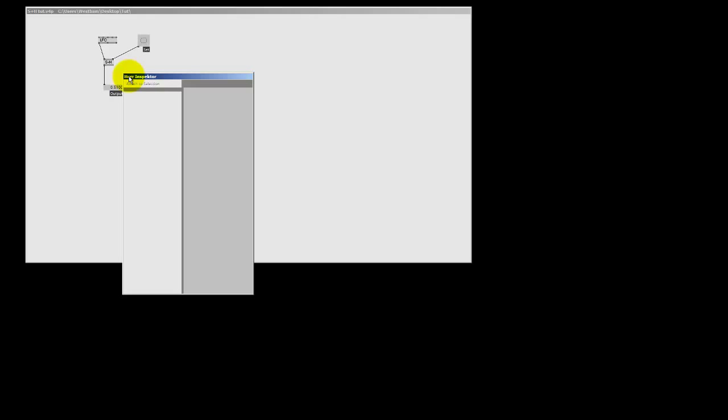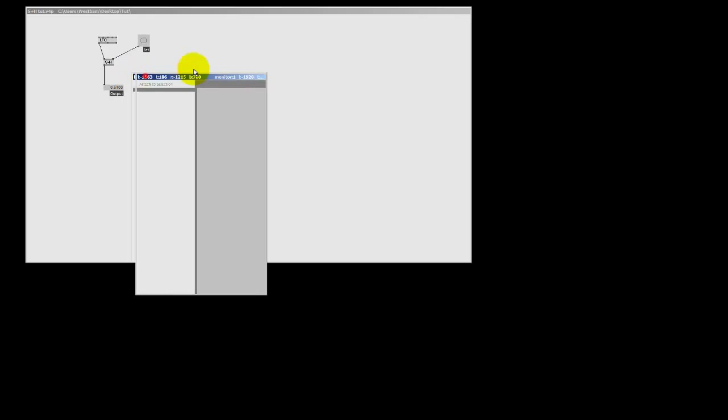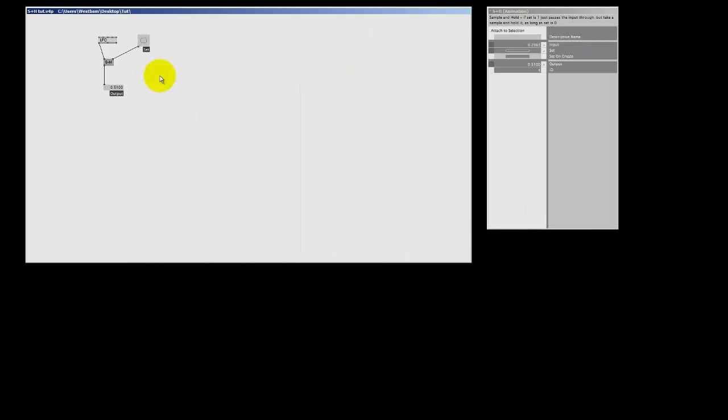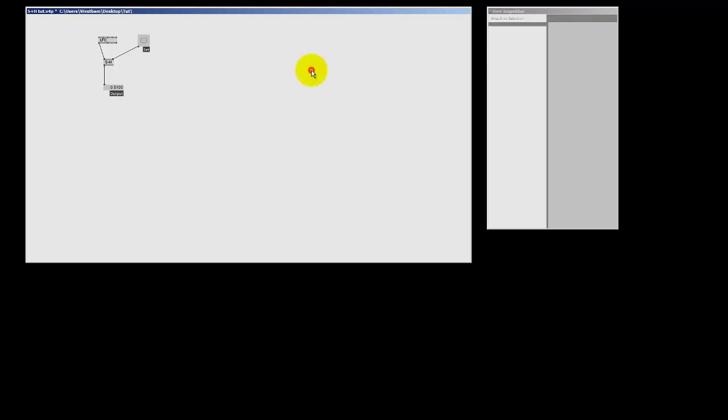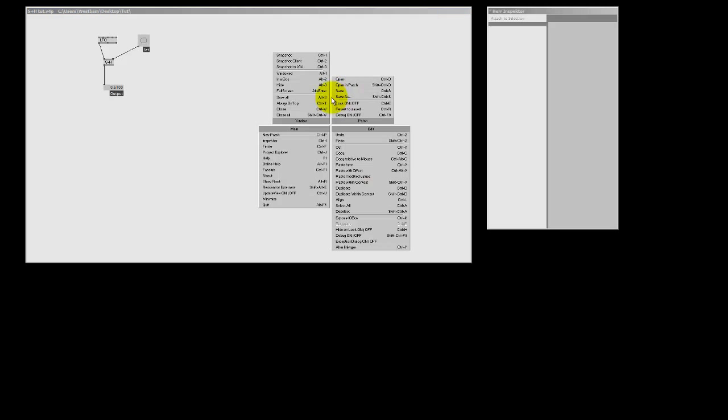Now, let me make it in Spectre and turn that pin off. So, over here in Spectre, set on create, it's set to one. So, if I right-click here, I set it to zero. And let me now save my patch and quit V4. And let me reopen it again.